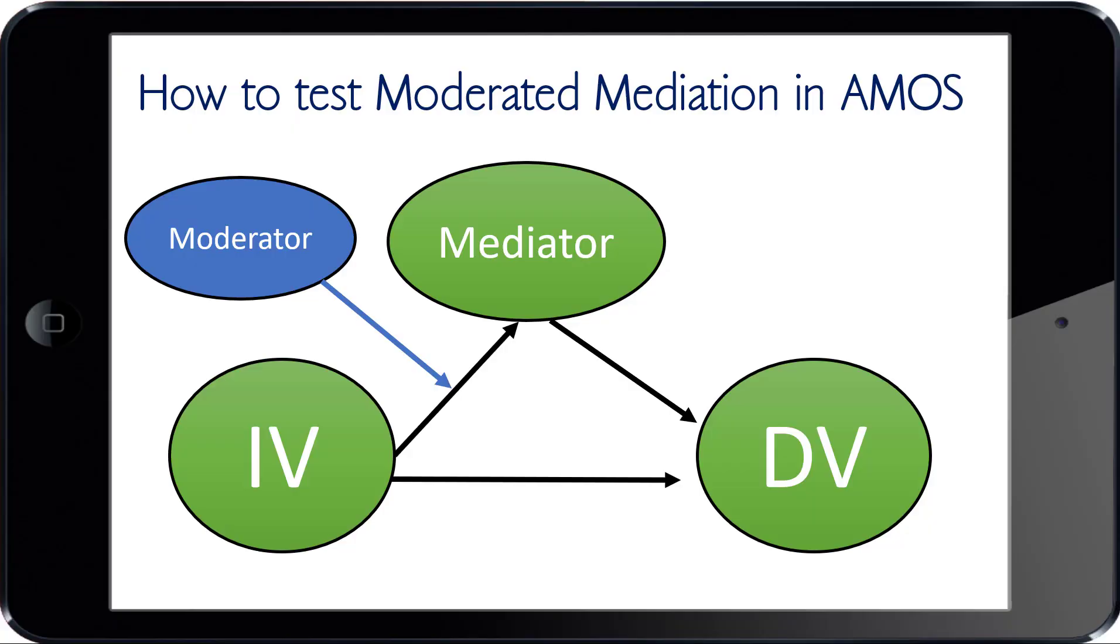Welcome good people. My name is Joel Collier and today we're going to talk about how to test moderated mediation in AMOS, the Structural Equation Modeling Software Program.